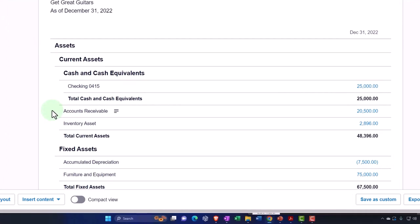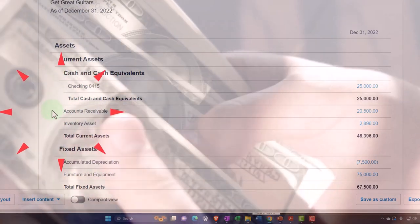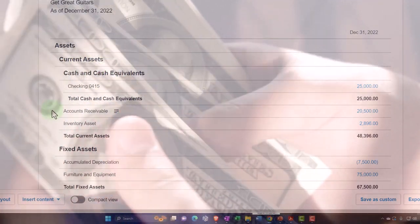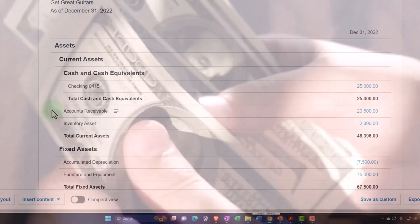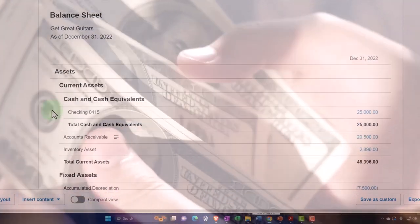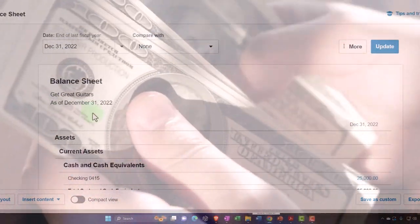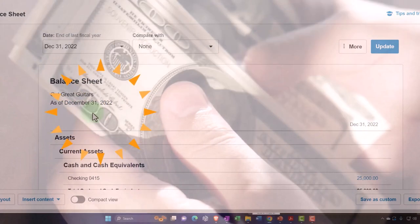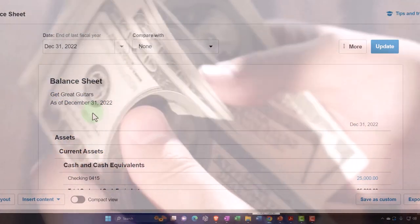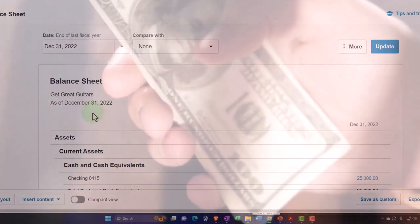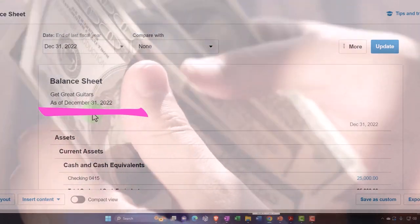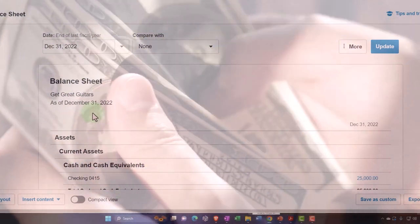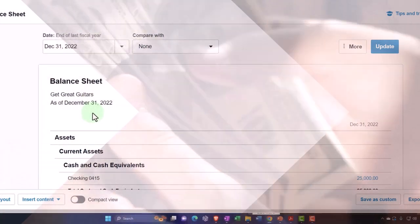So we're going to set up those beginning items on the balance sheet, and then performance-wise, those are going to be new sales going forward. Ideally, we would like to set up those beginning balances before the current period that we're going to be working in. In our case, we set up the beginning balances as of December 31st, 2022, so that when we do data input, it will start January 2023.